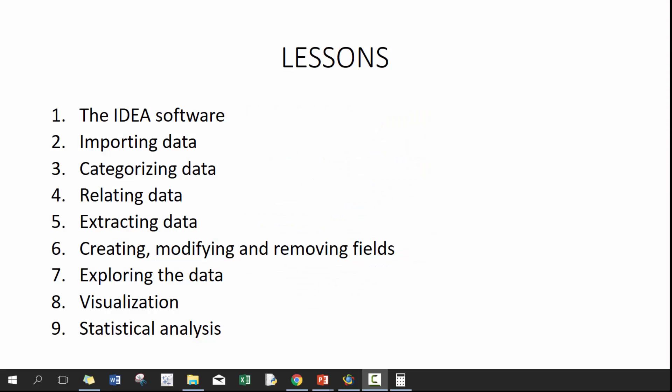Hi everyone, my name is King Ivy and this is Introduction to IDEA. In today's lesson we'll be talking about importing data. If you haven't seen the previous lesson on the IDEA software, I'm going to include a card caption here. I'd recommend that you check it out.